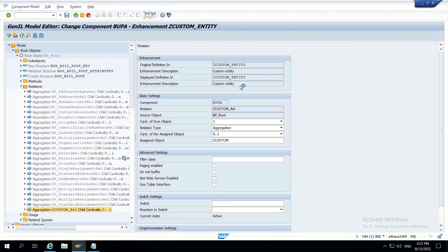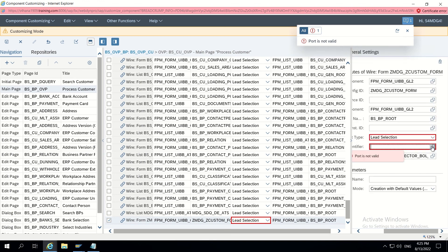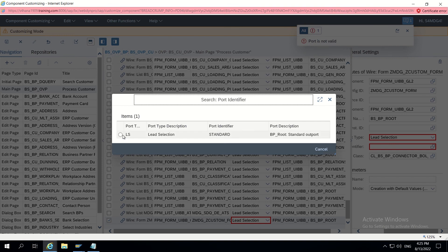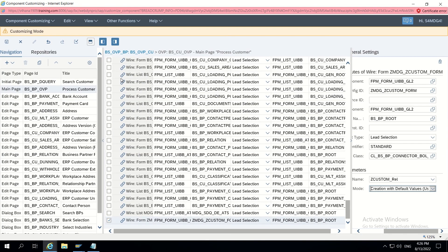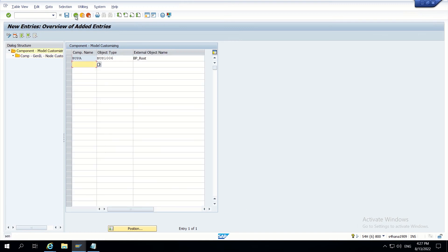Enter Z_CUSTOM_REL. Use F4 help for the connector class to get the list. Choose 'Bold Relation Connector for BP' - CL_BS_BP_CONNECTOR_BOLD_REL. For port type, give 'LS' and port identifier is 'Standard'. Save this configuration.